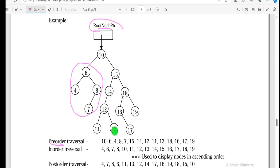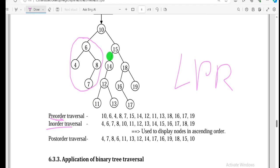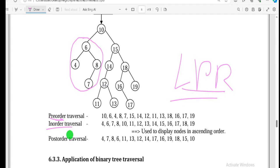Now looking at in-order traversal: the order is left, parent, and right — traversing all the way from the leftmost node up to the parent.